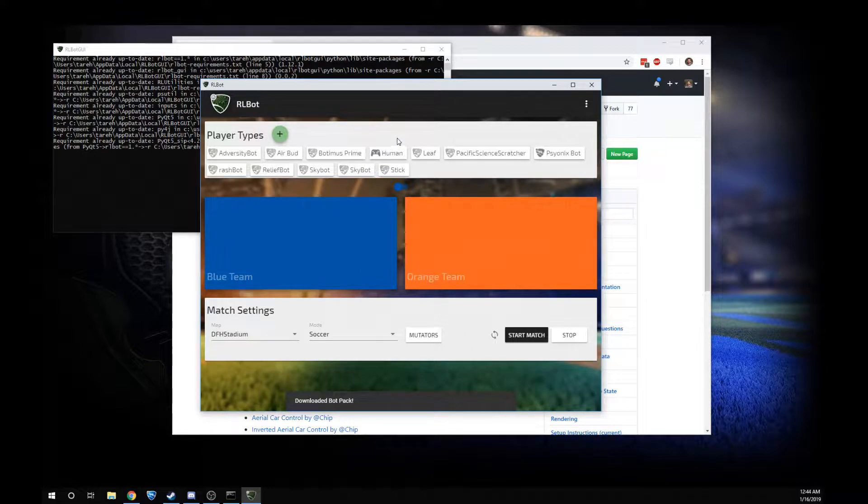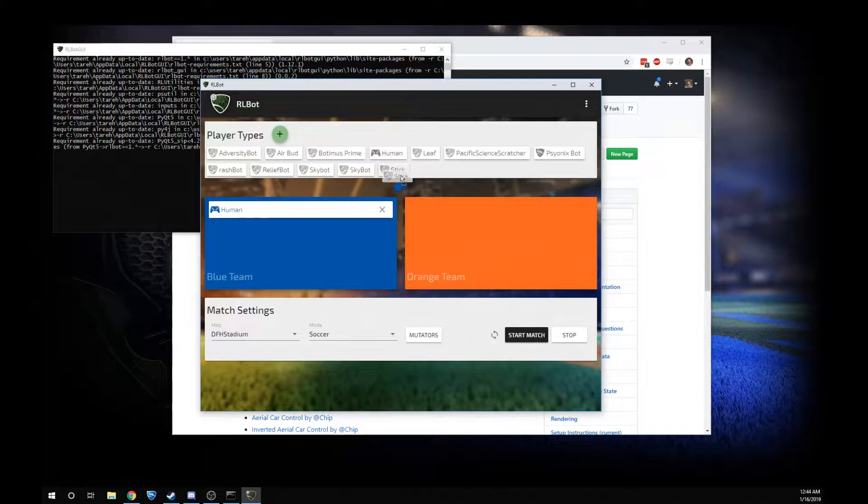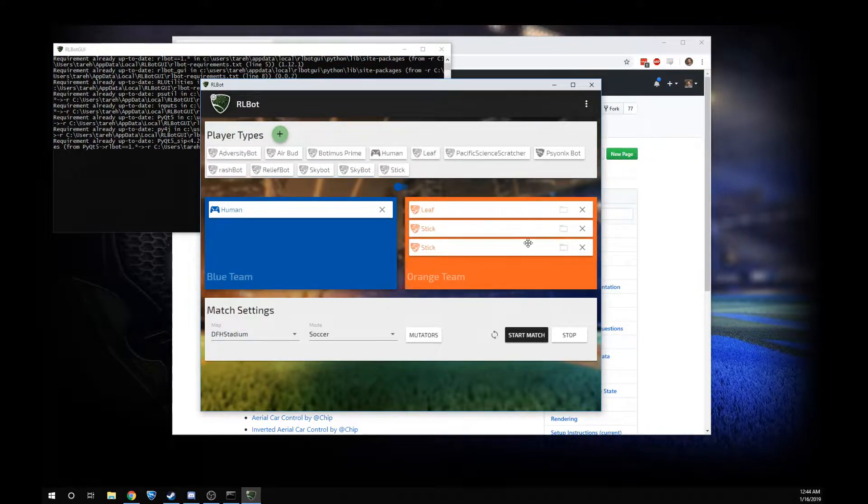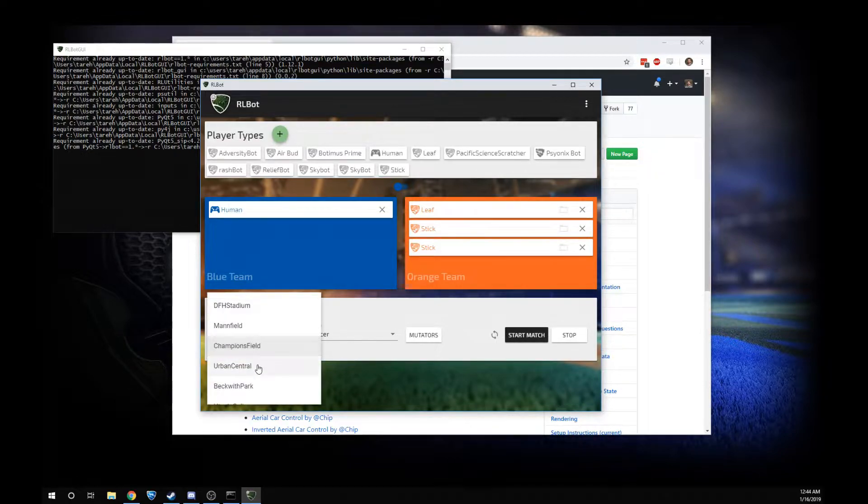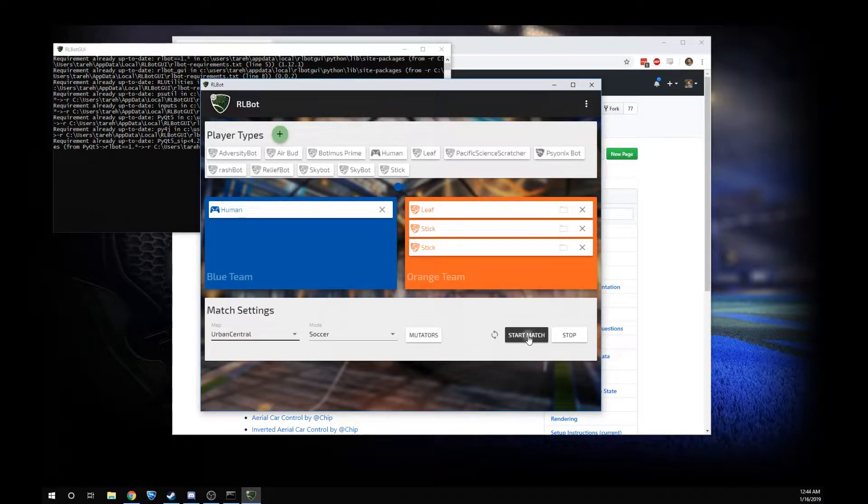Beautiful. All right. So let's say I'm a human and I want to play against a couple sticks and a leaf, and I want to play on Urban Central. You just click start.